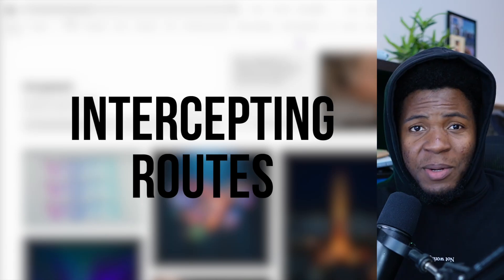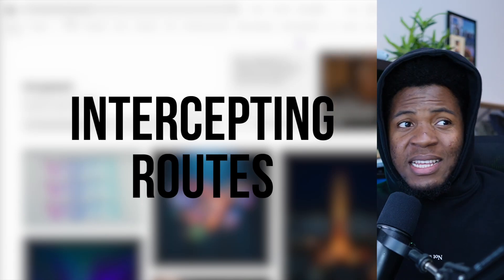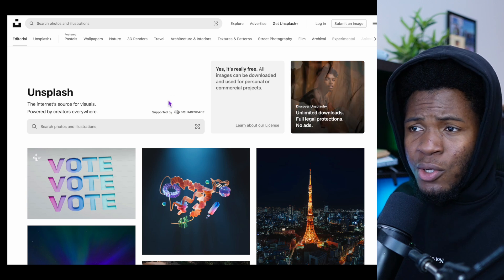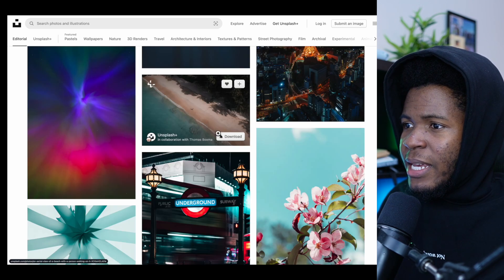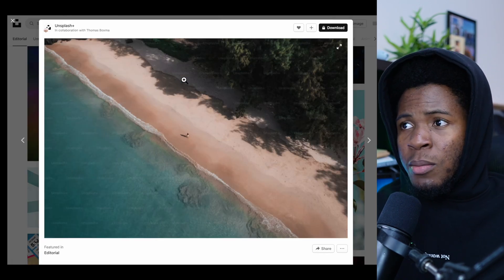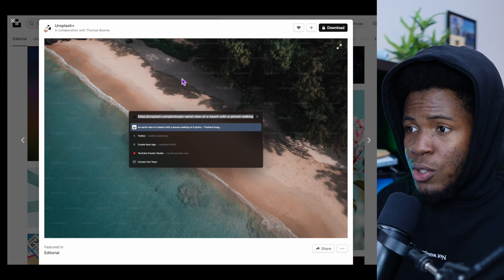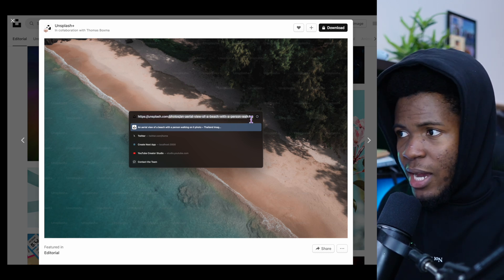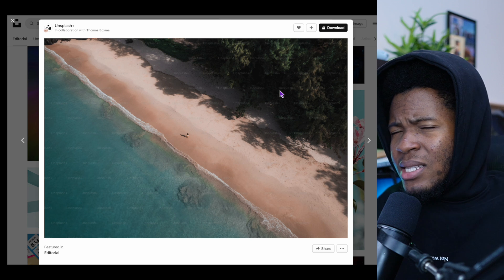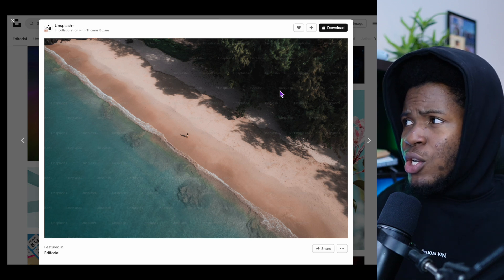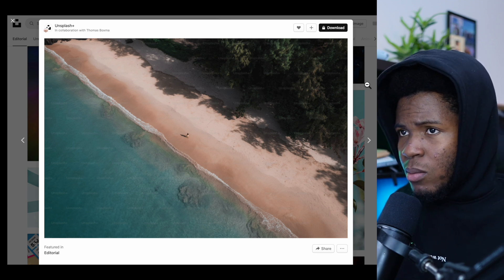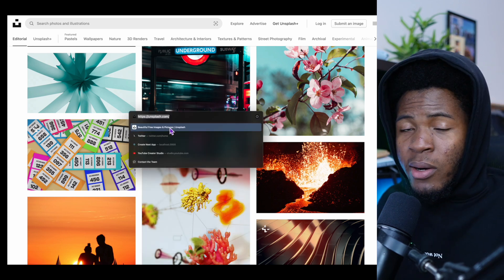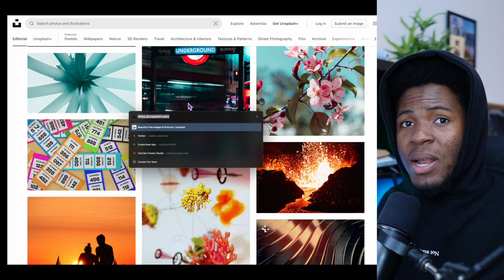In this video, I'm going to be showing you an interesting application of the intercepting routes feature in Next.js. We're going to be using this experience on Unsplash. If you click on an image, it shows that image in a modal. The URL is updated — here we have unsplash.com/photos/[ID] — but the interesting thing is that we are still on the current page. So if I close this modal, I am still on the homepage and the URL is updated back to unsplash.com.